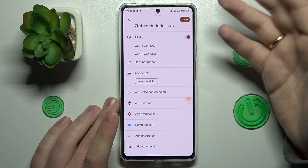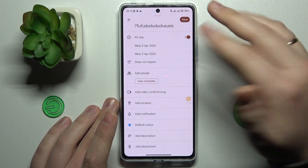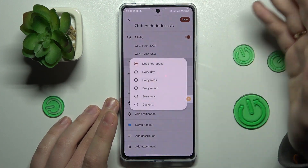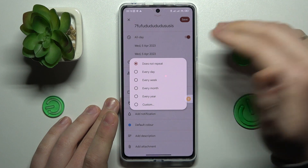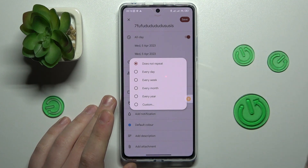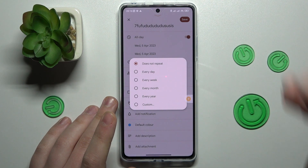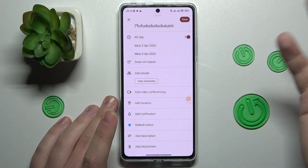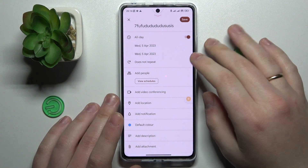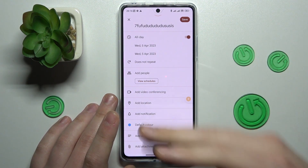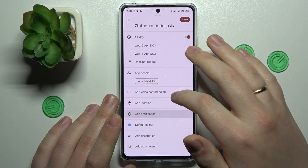Choose whether this event will be repetitive or not — it can be repeated daily, weekly, monthly, yearly, or at any custom rate that you want.